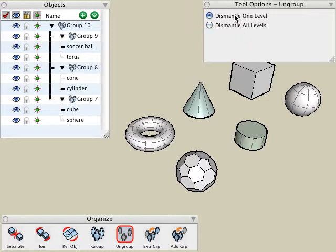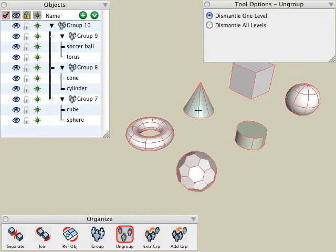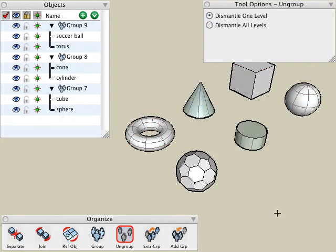Let's choose the dismantle one level. With the ungroup tool active, I click on a group, and the first level of nested objects is dismantled. As you can see, we now have three separate groups that are not nested within the original group.